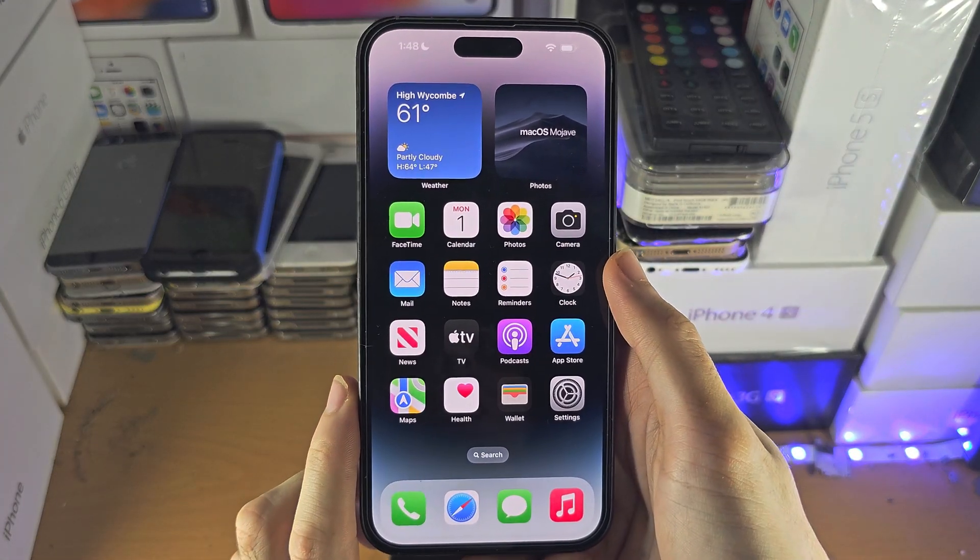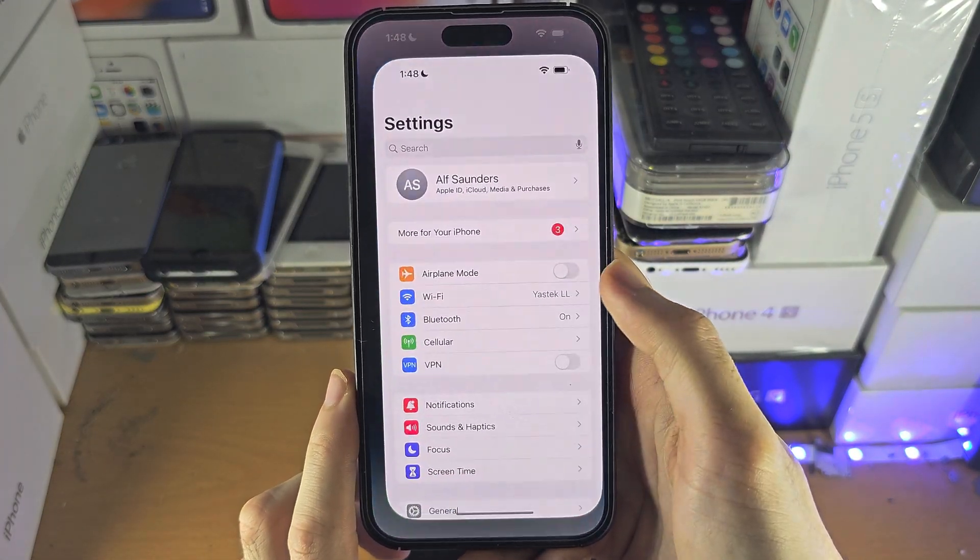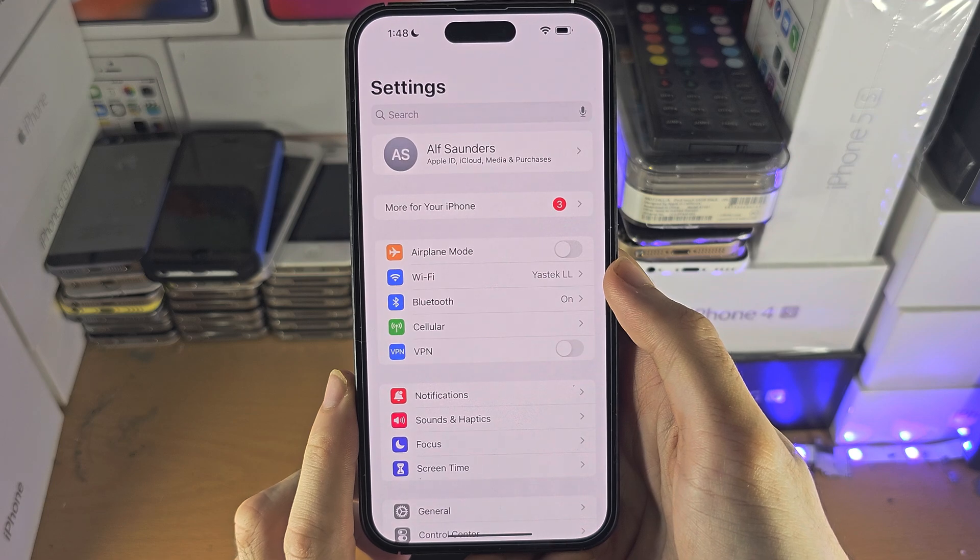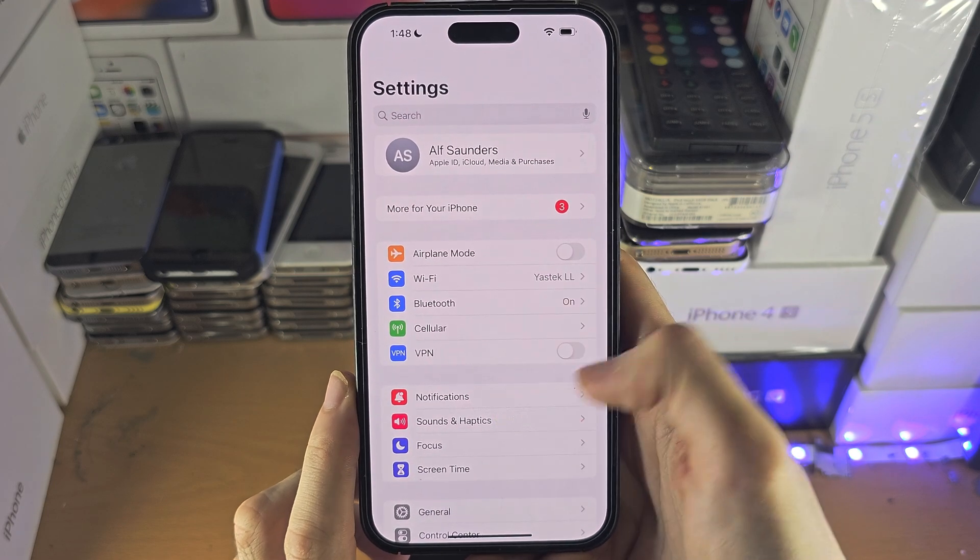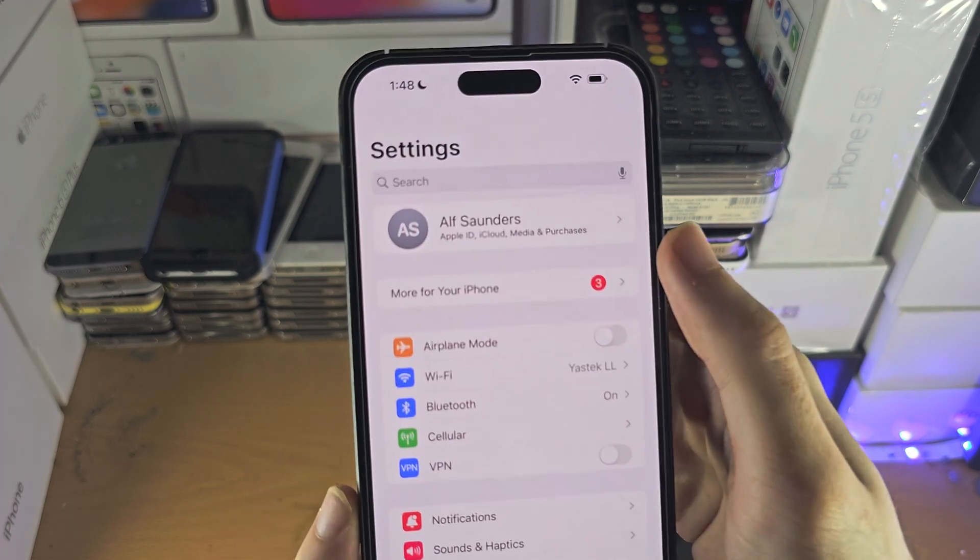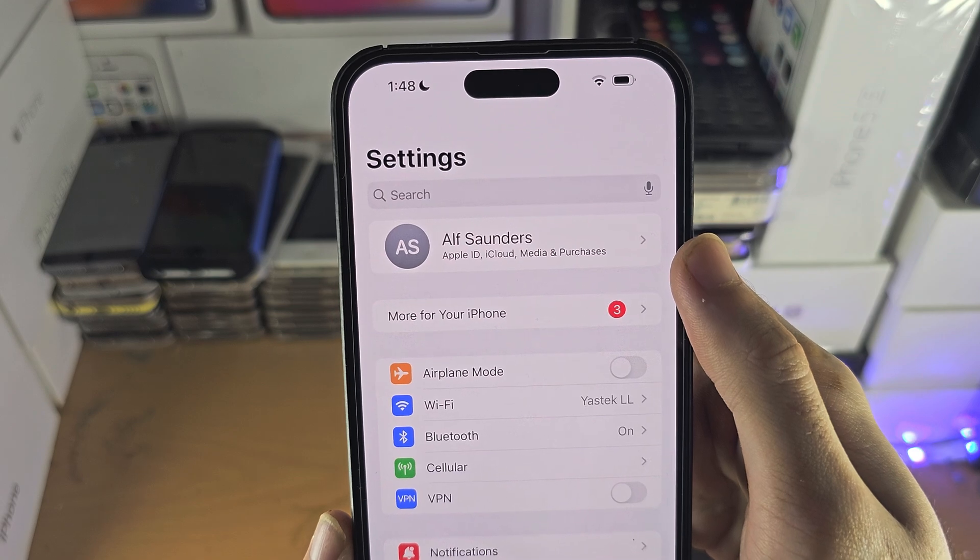Welcome everyone. The first way to access iCloud on your iPhone is inside the homepage of settings. You should see your name right here.